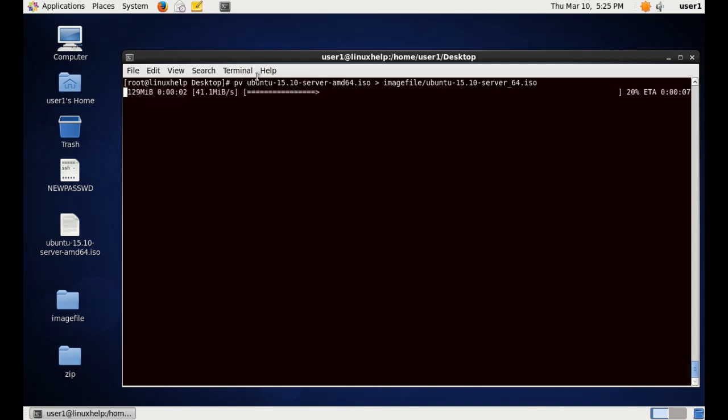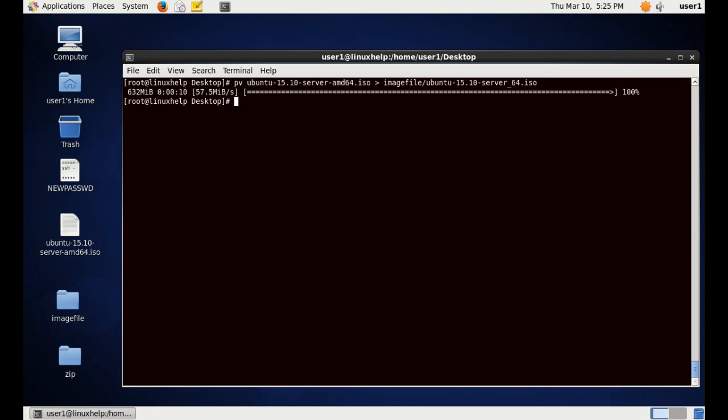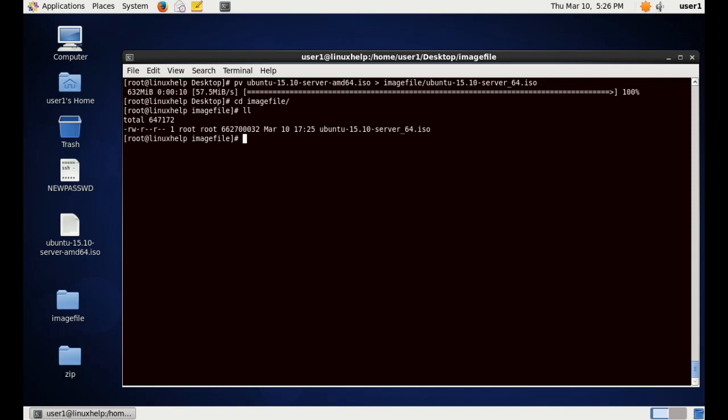Here you can see the file is copying. It shows the copying progress, and this is the total time taken to copy, and this is the bits per second transfer, and this is the total size transferred, and this shows the percentage of completion. You can see here the file from the desktop is copied inside the image folder.